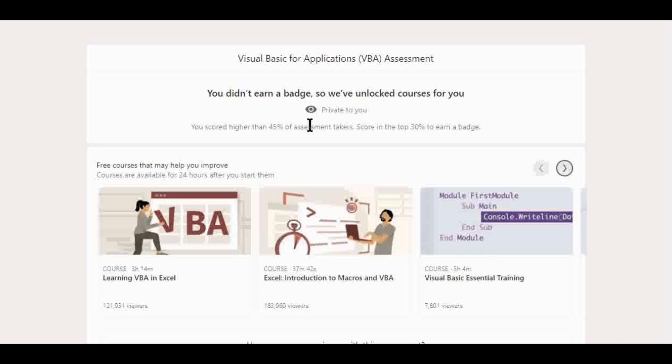Reason number two is they gave me some free courses to unlock through LinkedIn Learning. LinkedIn Learning has a lot of great stuff on there. And if you don't pay for the membership, this is really beneficial to you. So I got a number of different courses relating to VBA. So that is really, I'm really excited to look into this myself.